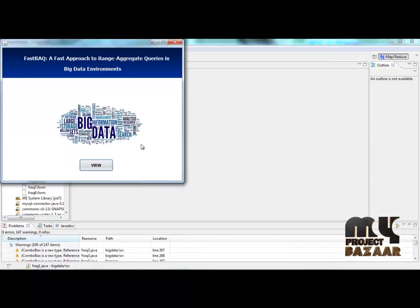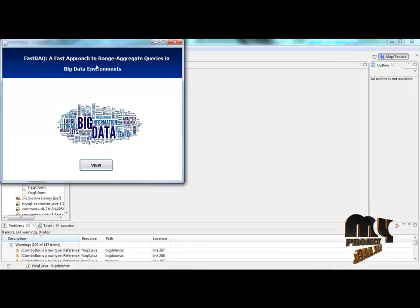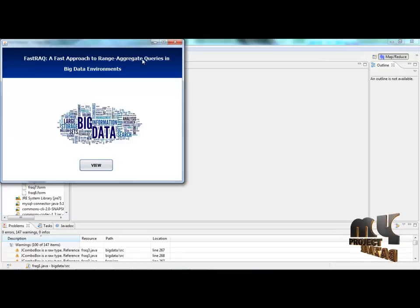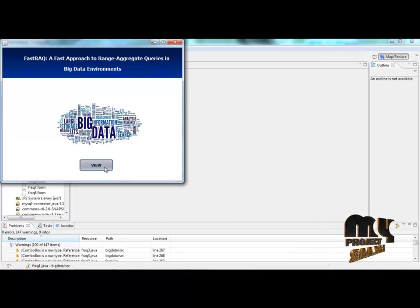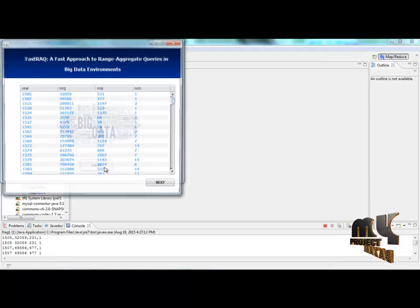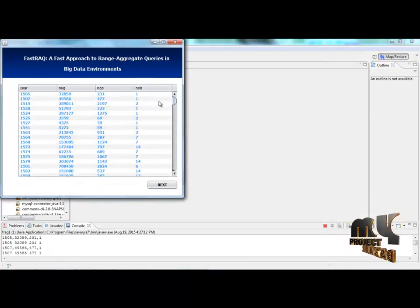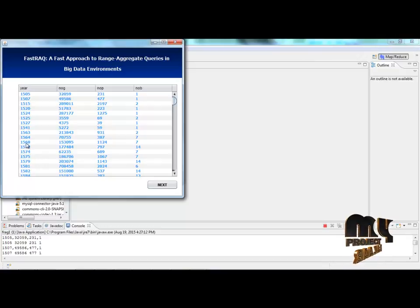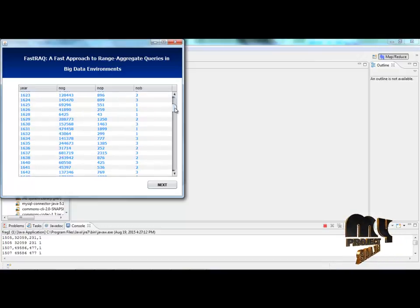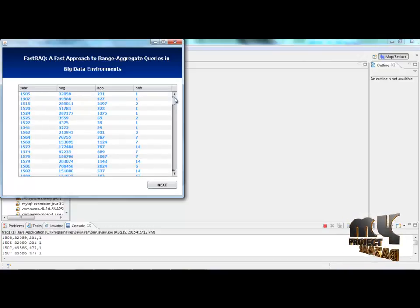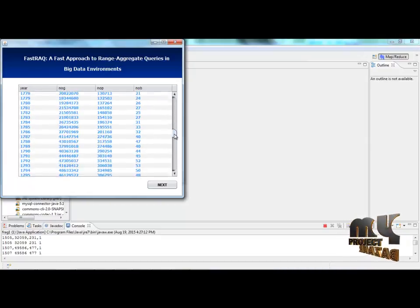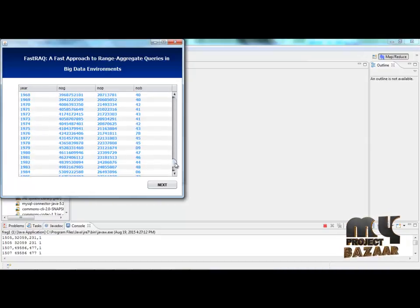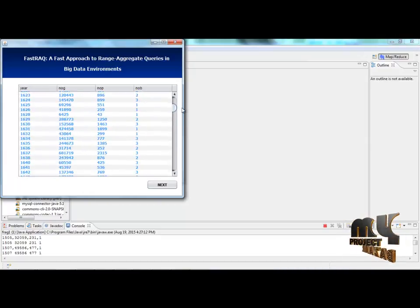Our topic is fast approach to range aggregate queries in big data environments. Right click the view button. Then you can see another frame. This frame contains the list of data. This data contains the year and the number of grams, number of pages, and number of books in each year.